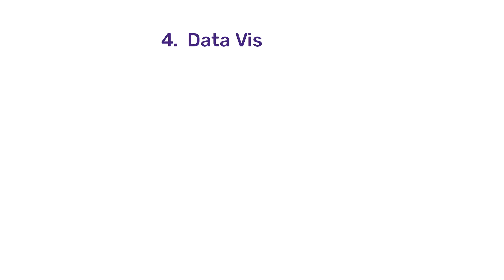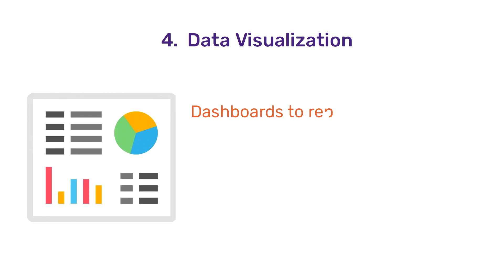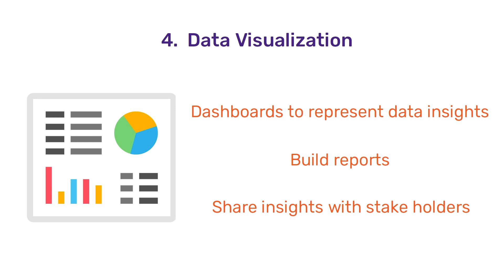Once the data is analyzed, it's time to visualize data. The knowledge and insights gained by data analysis needs to be now represented in the form of a dashboard or a report which can then be shared with stakeholders. The aim of data visualization is to showcase the useful information hidden in the data in a more visually appealing and easily understandable format. Generally, a data analyst or data scientist would be involved in this stage. Popular tools used are Tableau, Power BI, etc.